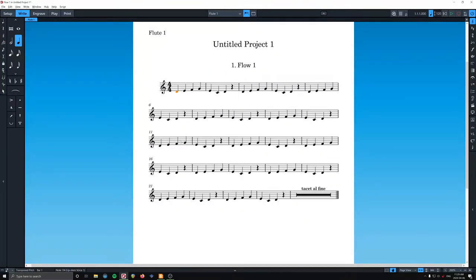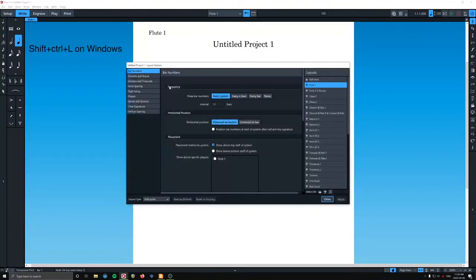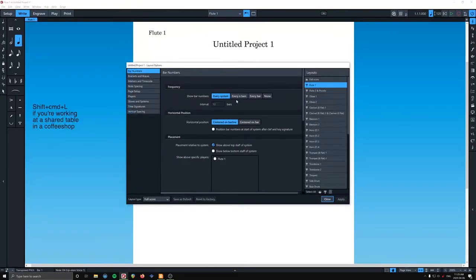Now notice we only have the default bar numbers every system. Do not like that. So I'm going to go back to layout options and make the change.